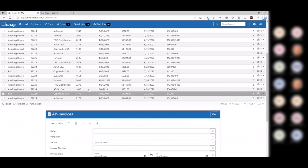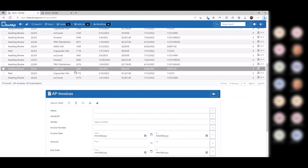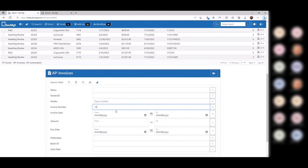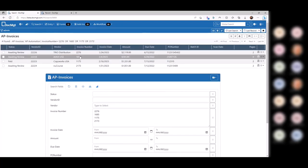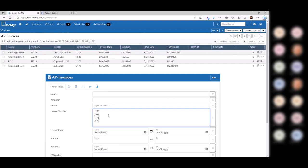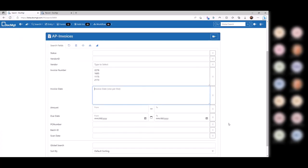Now let's say you're looking for several invoices by invoice number and you want to find several at the same time. On the right-hand side of all these fields, you can toggle that to be multi-line or multi-value. So I could type in 2276, 1685, 1175, and 2173 — do my search — and there are those four. What's nice is that end users often get spreadsheets with a list of invoice numbers from management or an auditor. You can copy those directly out of a spreadsheet column, paste them in, and hit search to find them all at once. You can do the same thing with date fields, number fields, and even drop-downs.